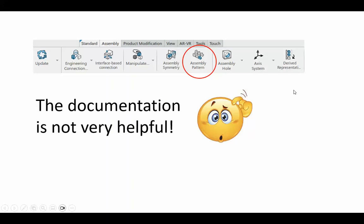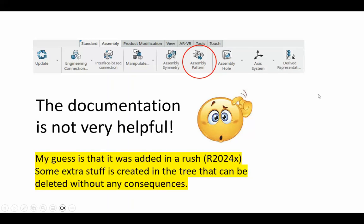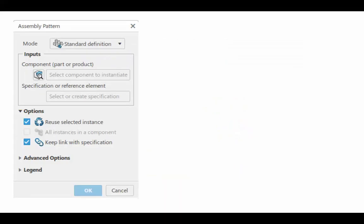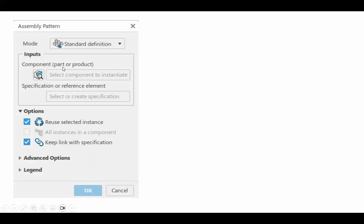The documentation, unfortunately, is not very helpful. My guess is that it was done in a rush, and they'll probably fix it in future releases. Now, when you click on that icon, this dialog box opens up, and component to be instantiated, that's obvious.